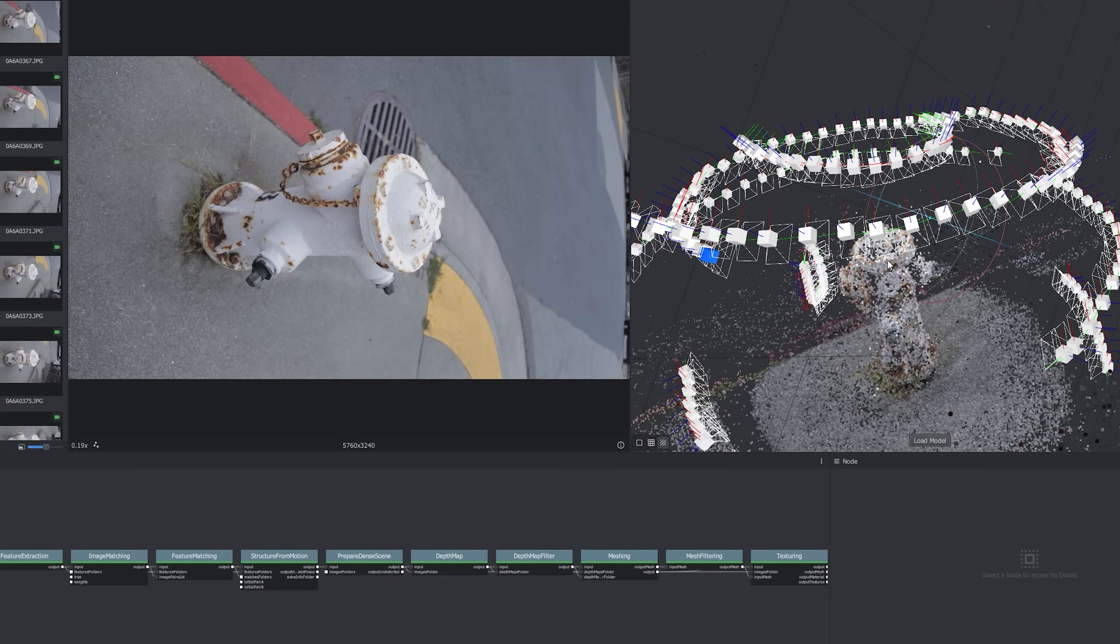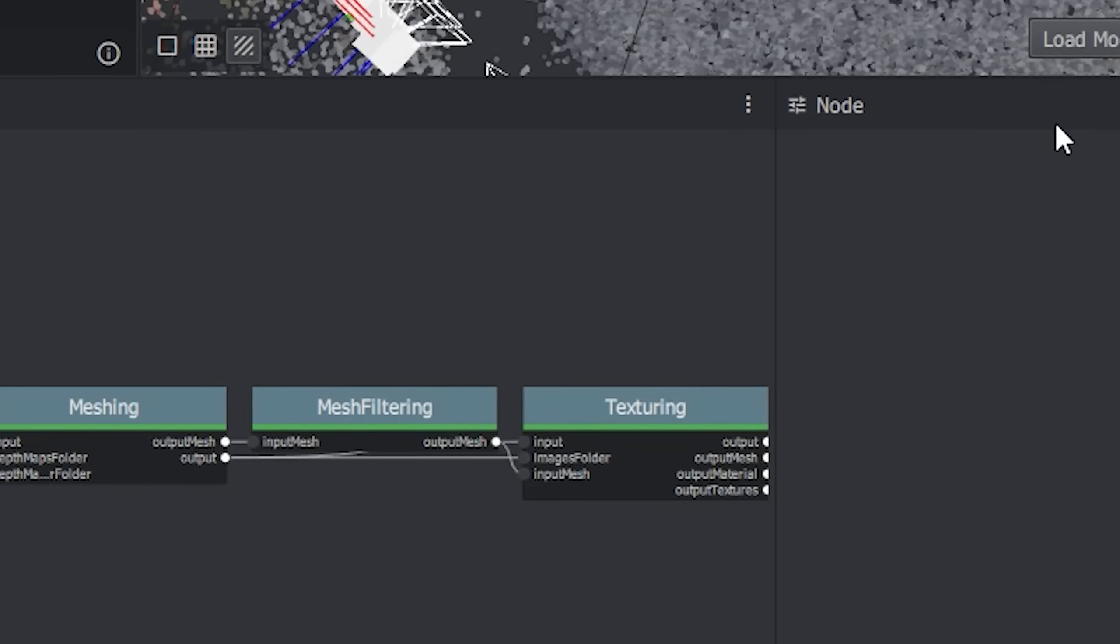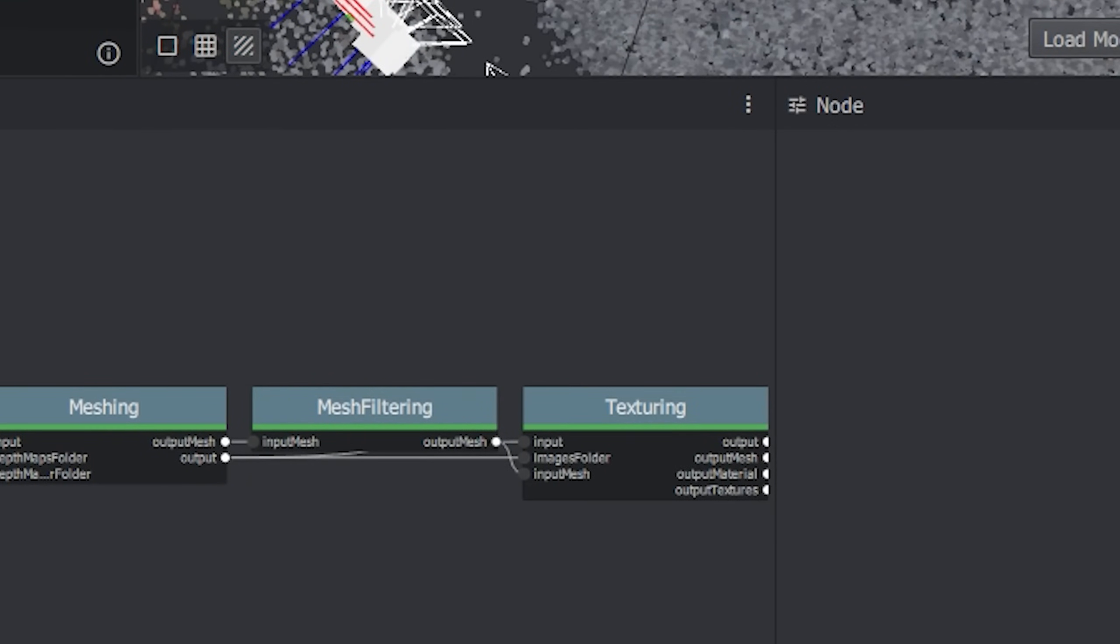It'll process for a while longer. For me, it took like an hour or two. You'll know it's finished when the green bar has made its way to the end of the texture node.